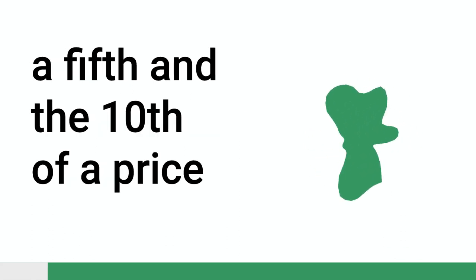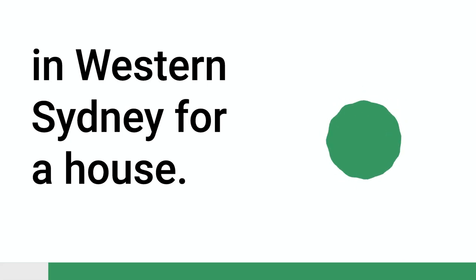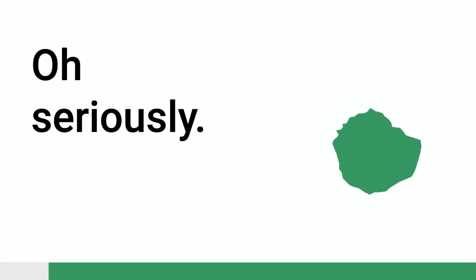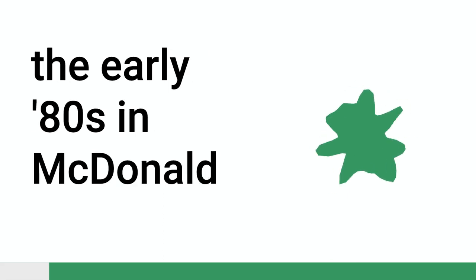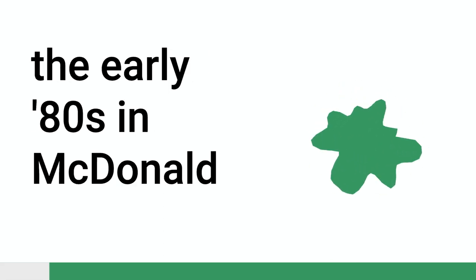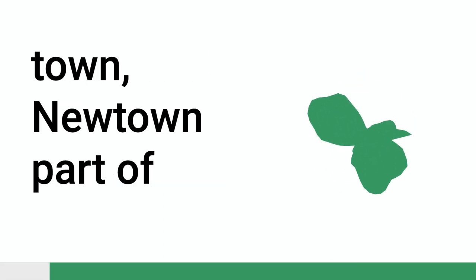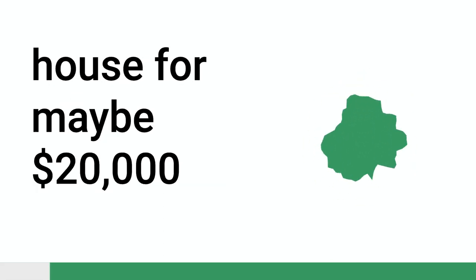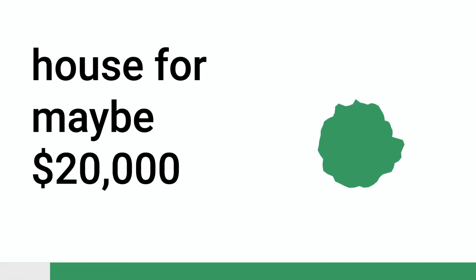Which was about somewhere between a fifth and a tenth of a price in Western Sydney for a house. I looked it up once. I think in the early 80s in McDonnelltown, Newtown, part of Sydney, you could buy a house for maybe $20,000.